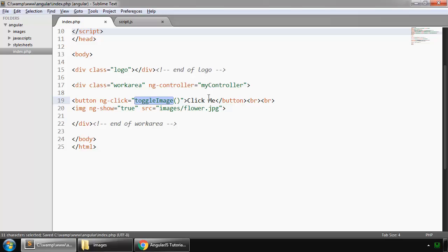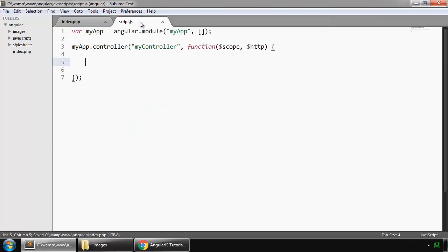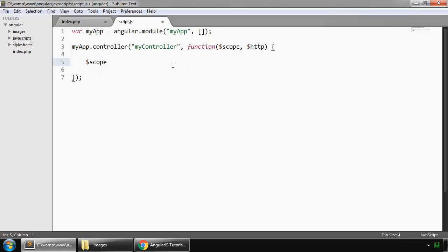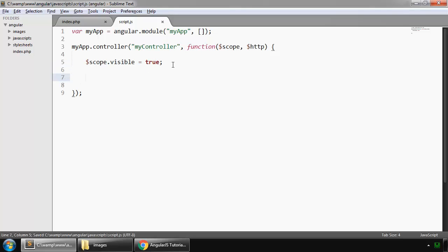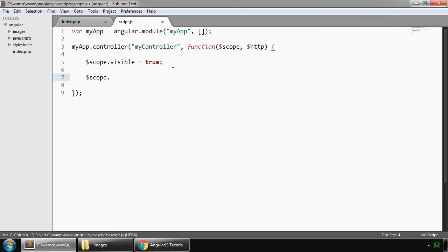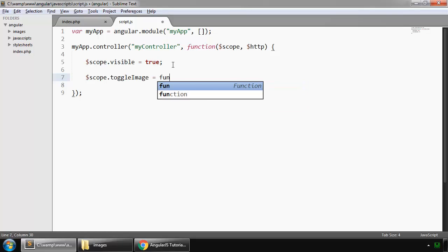And we create this function, but before that we create a variable scope.visible. By default it is set to true, and then we create our function toggleImage and this is a function.